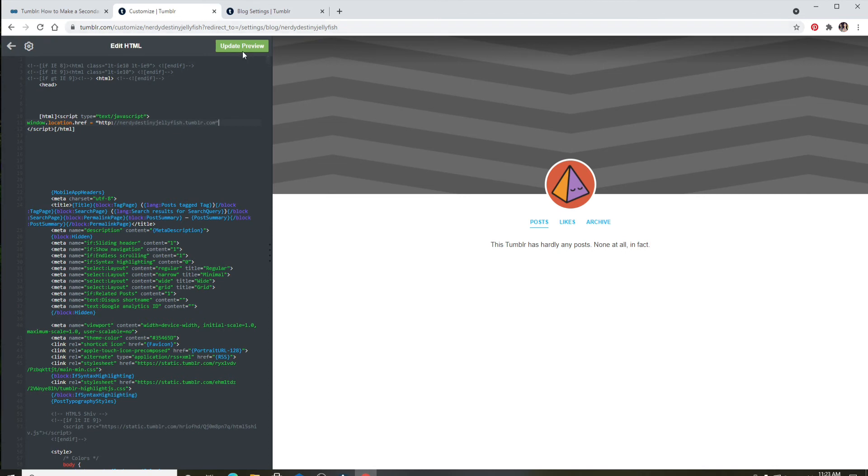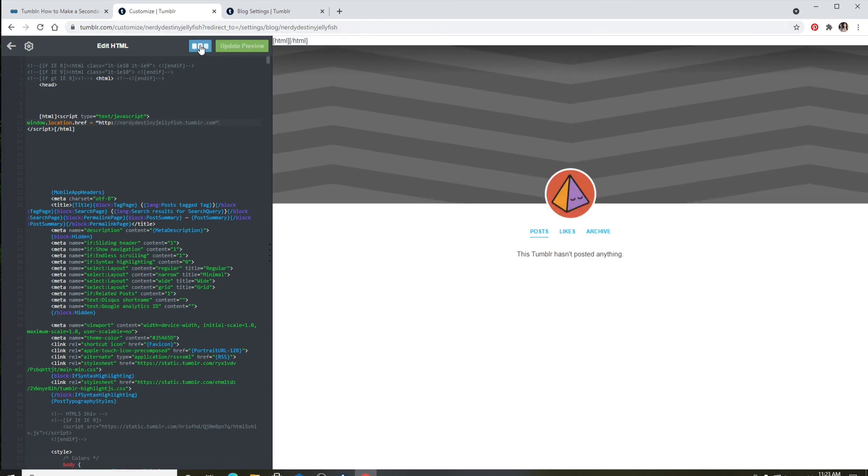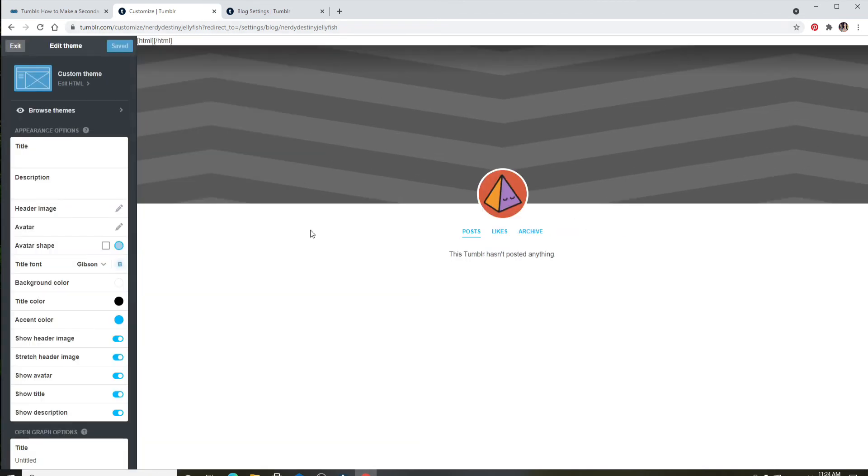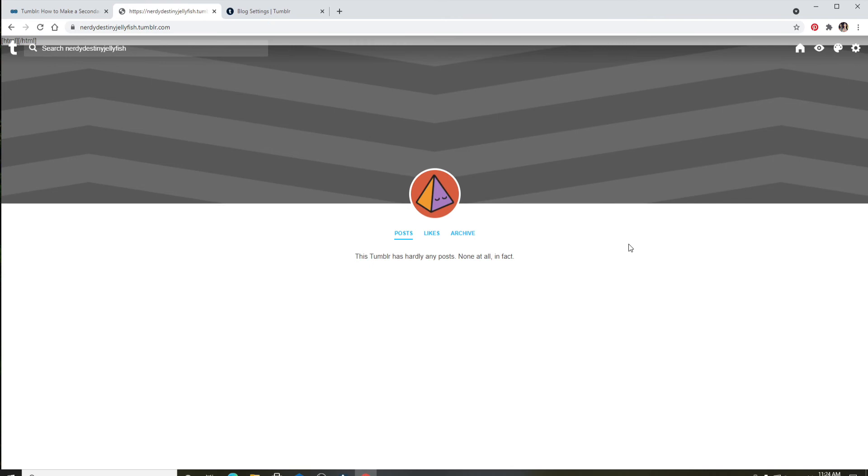Once you do that, go to the upper right and click on Update Preview. Now click on Save, and that is it.